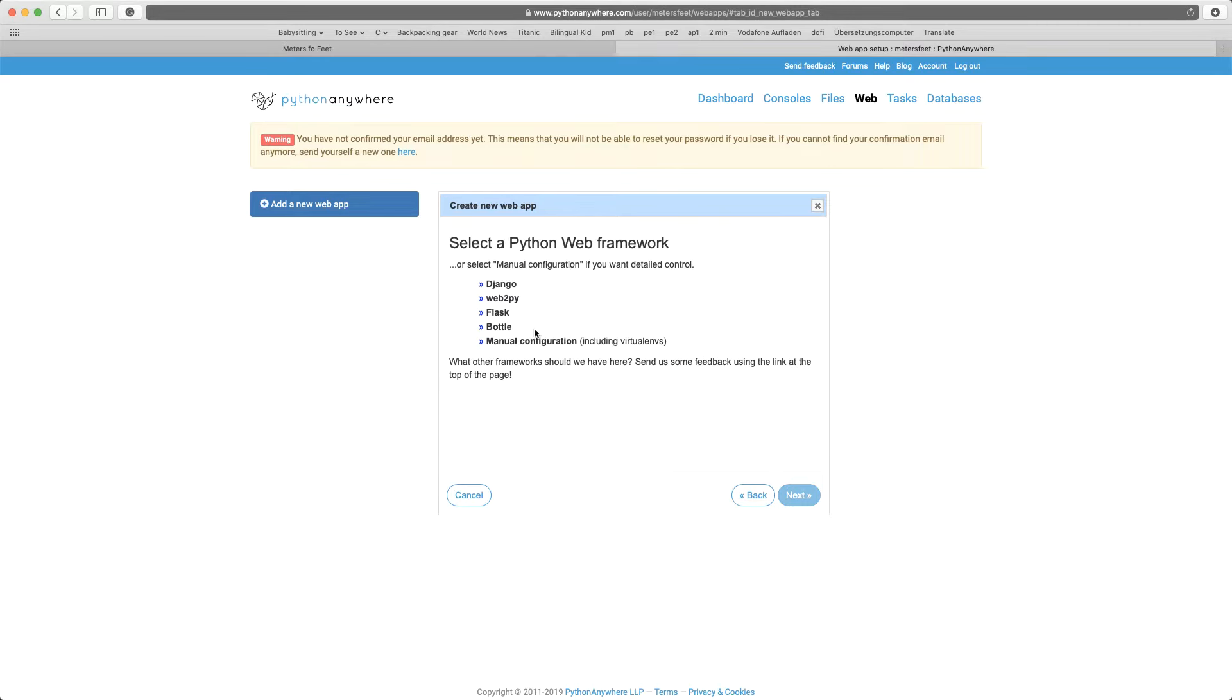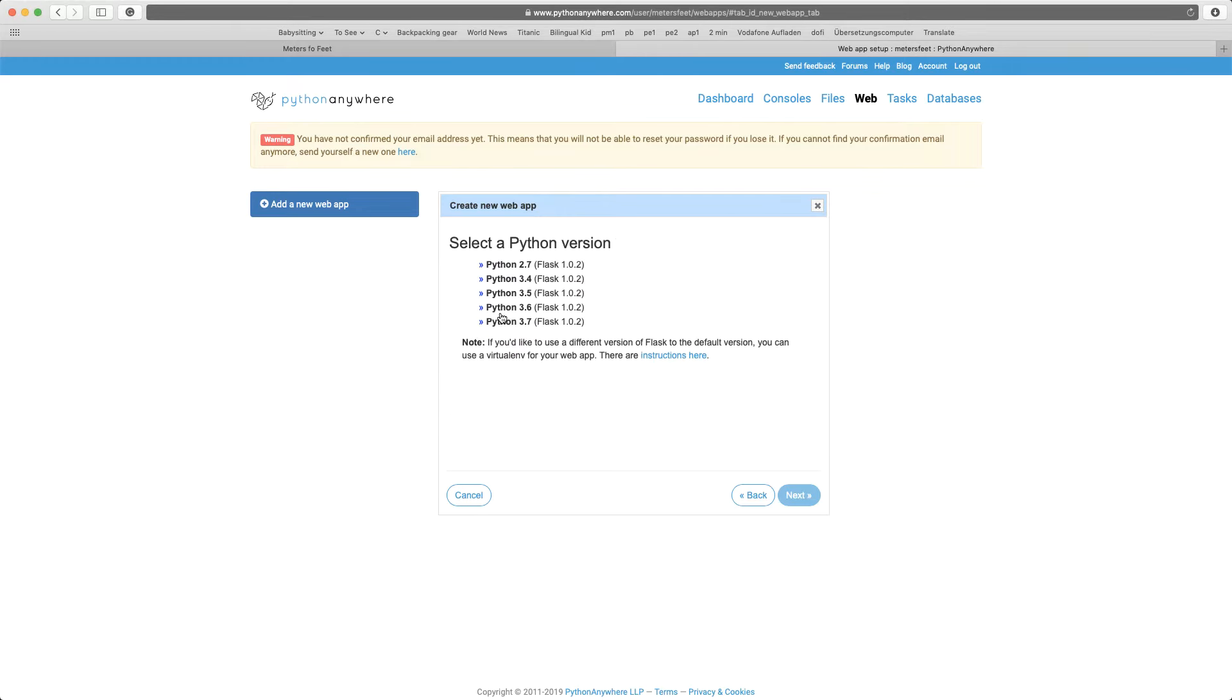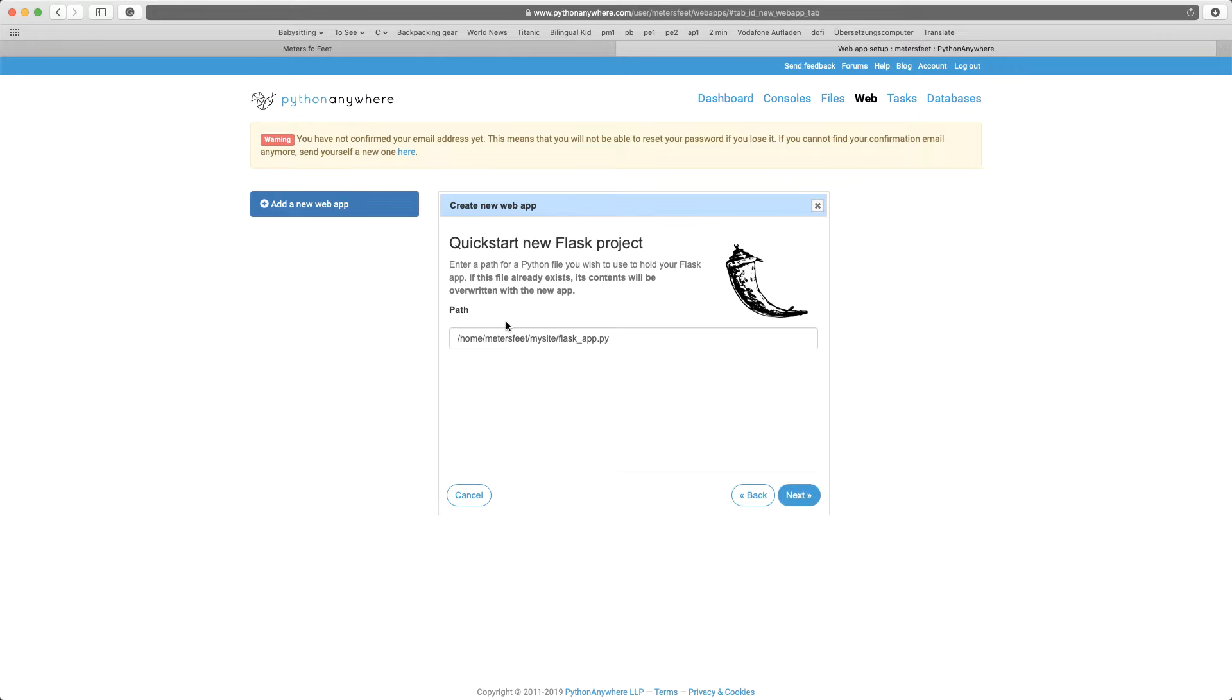You want to click on Flask. So there are several web frameworks for Python, we use the Flask framework. So you want to click that. And just click the latest version of Python. This is a path. I'll just leave it like that. Click next.